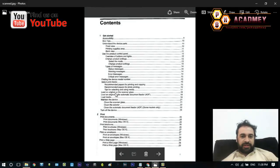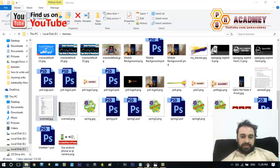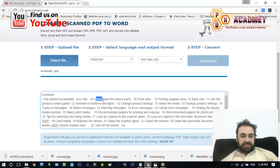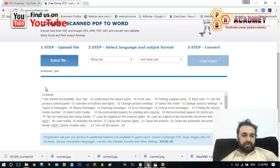This is the image I have scanned. Now let's see the text that we have converted. As you can see, content like 'Get Started', 'Accessibility', 'Ecotaps', and understanding the device part — all this text has been extracted from that image. There is also a download button available.